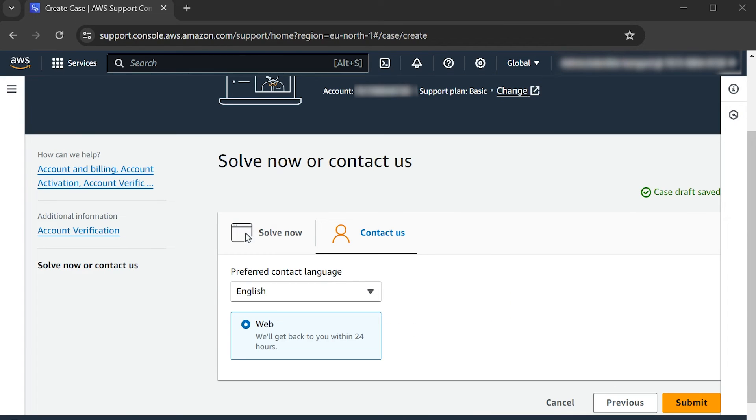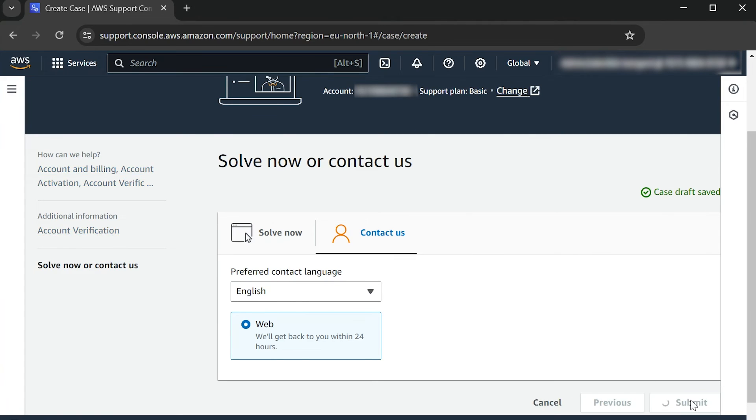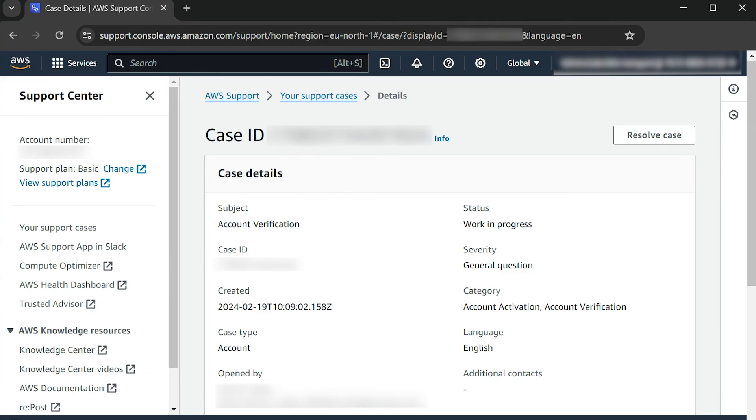Finally, choose Contact Us. Select the Web or Chat option and choose Submit. A member of the AWS Support Team will contact you to help you manually activate your account.